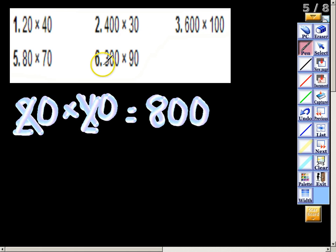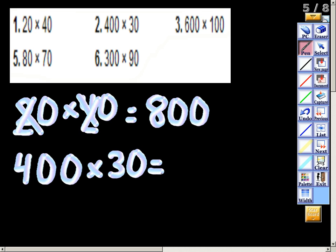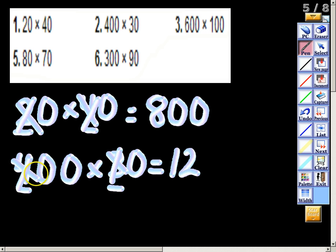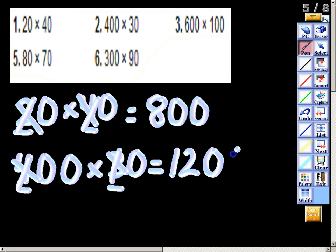Now let's look at 400 times 30. I'll write that out. I identify my basic fact, which is 4 times 3. You should know that right off the top of your head — that's 12. Now I can ignore the 4 and the 3, but I cannot ignore the zeros. We have three zeros total in my multiplication problem, so I tack those three zeros on the end of 12 for a grand total of 12,000.